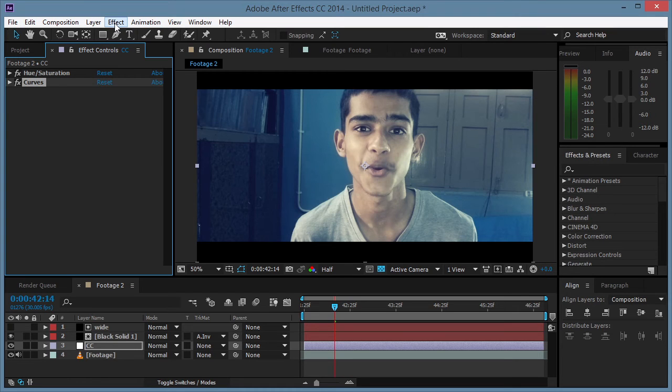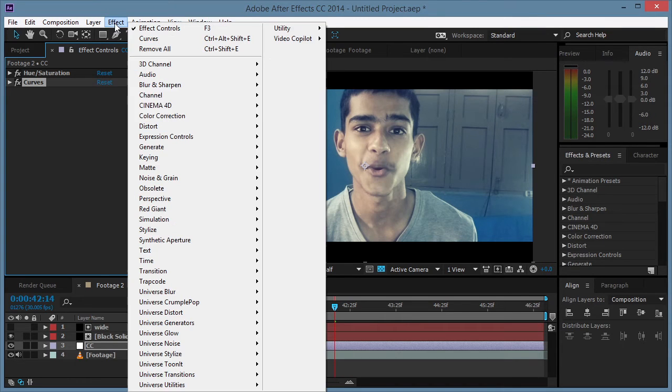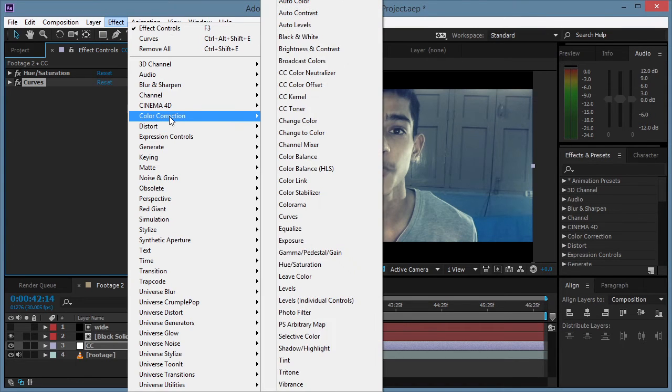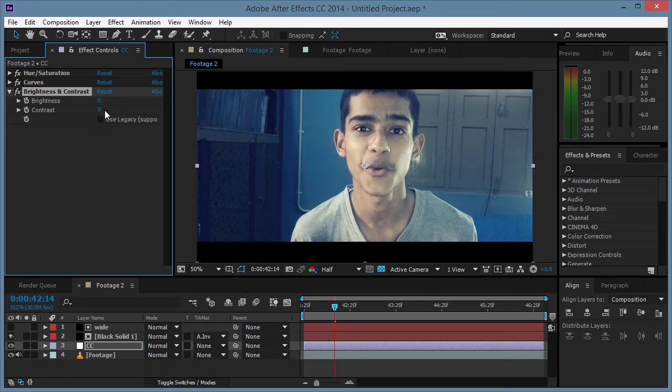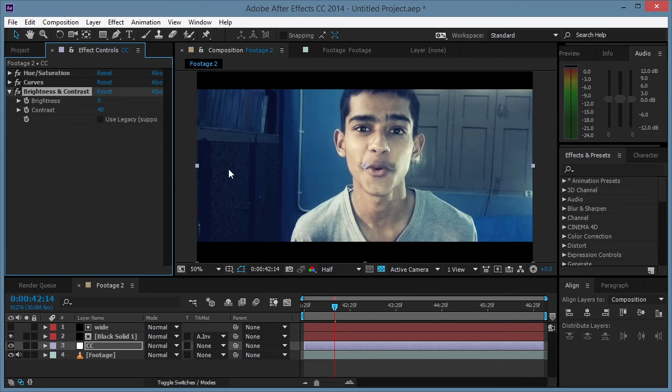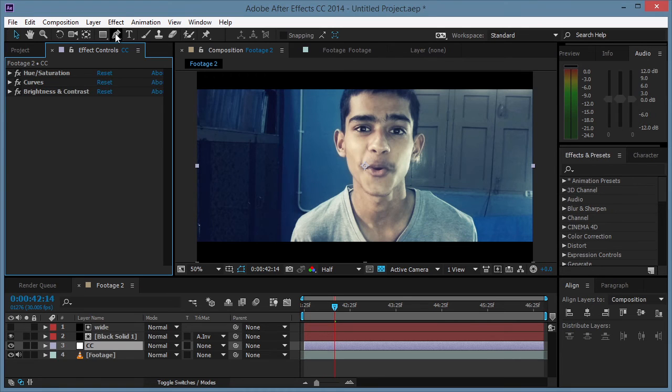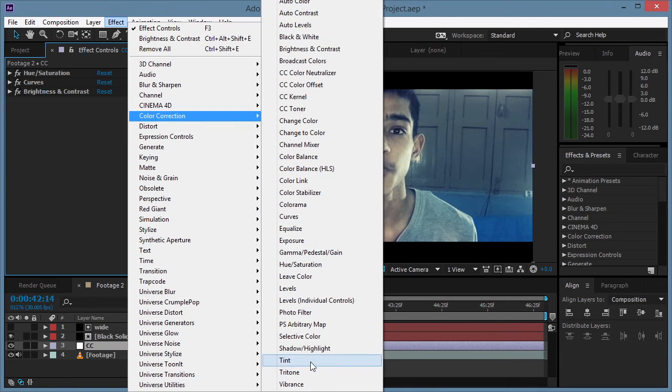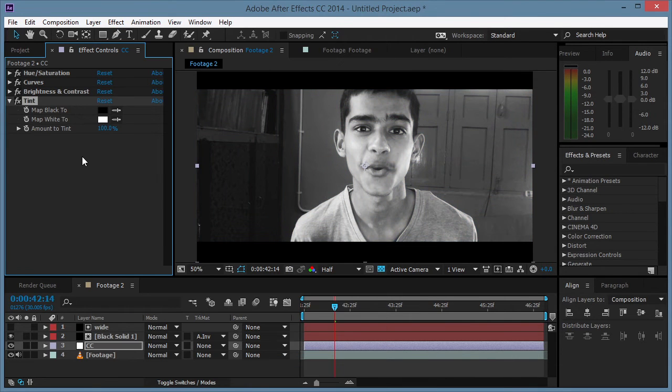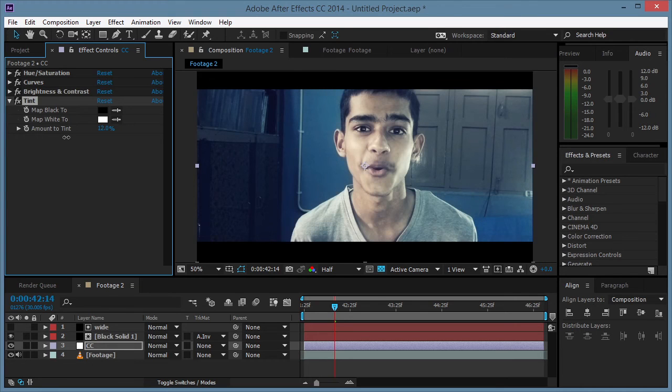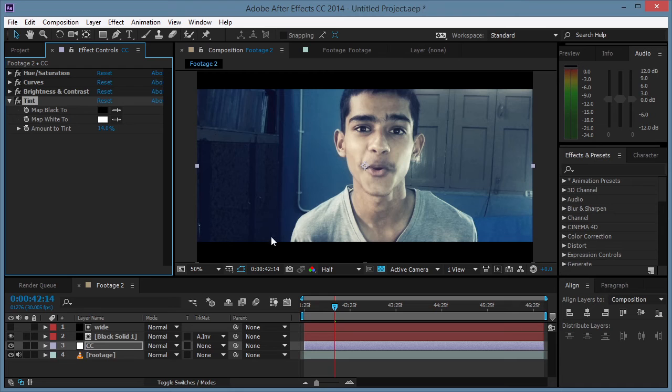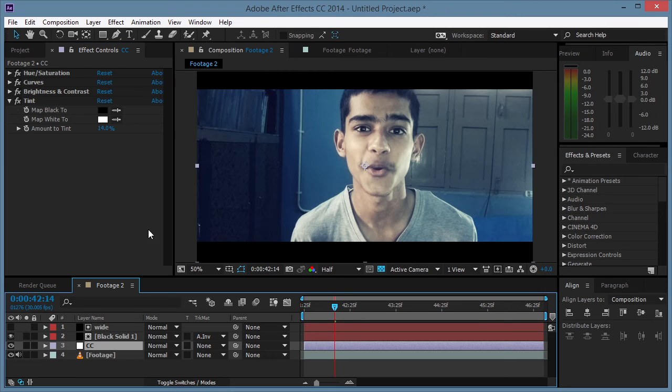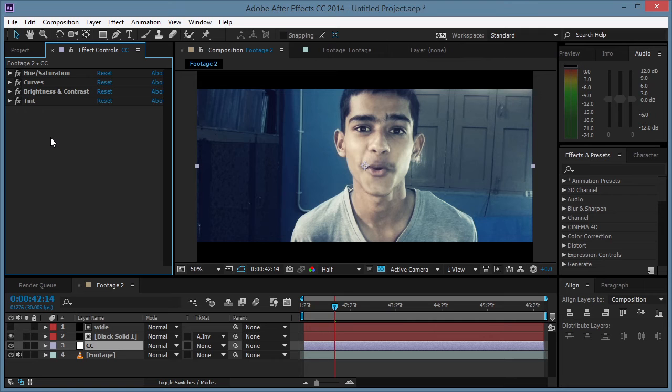Alright, so the next step will be to increase some contrast. We're gonna go to Color Correction, Brightness and Contrast, and maybe set it to 40. That's great. And maybe then we can add an overall tint to this whole color correction layer, maybe just a little bit like 14 or 15, and there we have it.